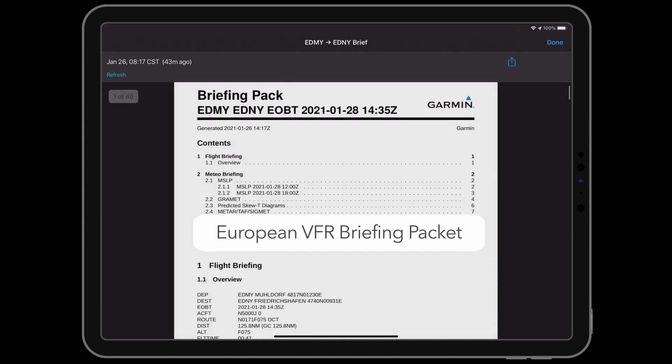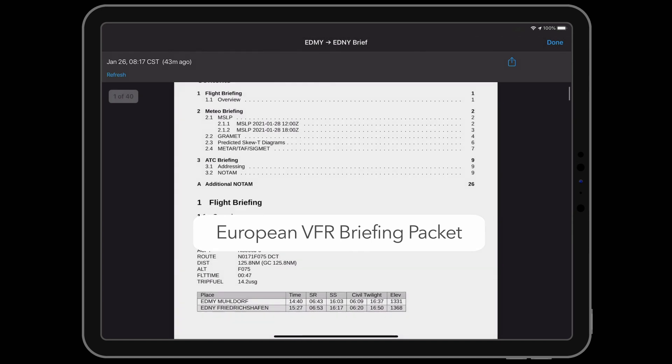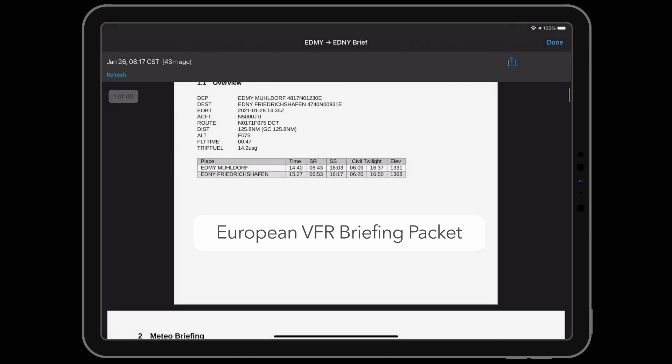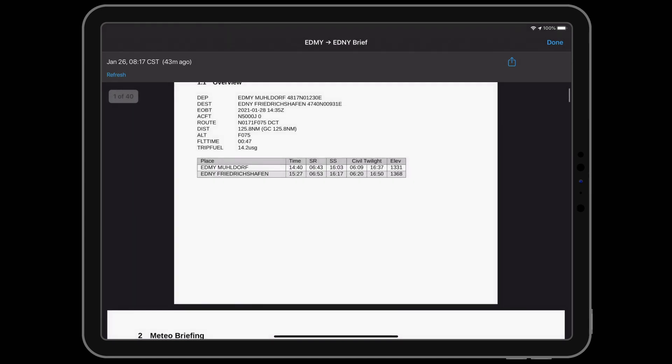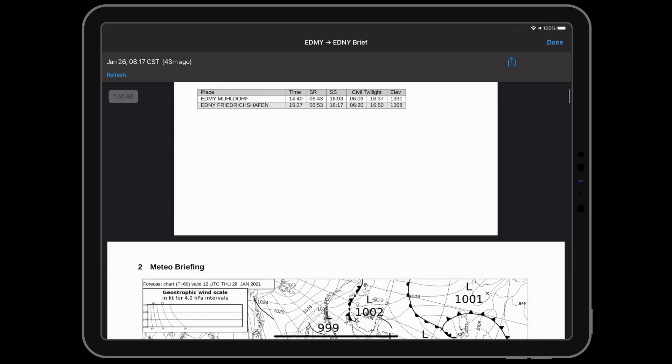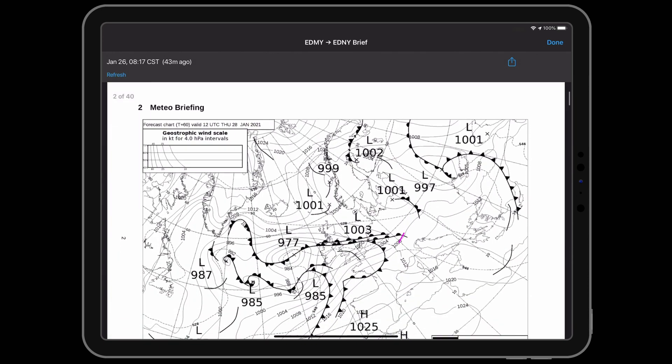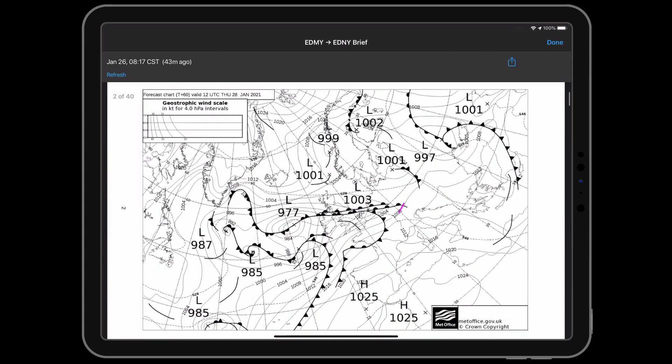Garmin Pilot subscribers in Europe may access a printable briefing packet for VFR flight plans that includes weather, NOTAMs, and an airspace use plan.